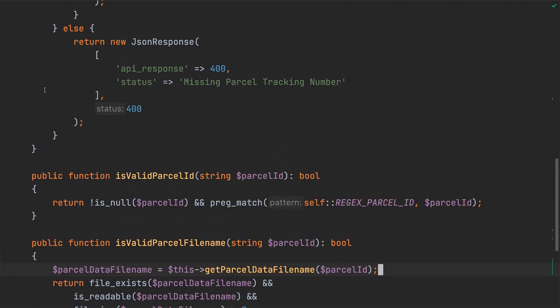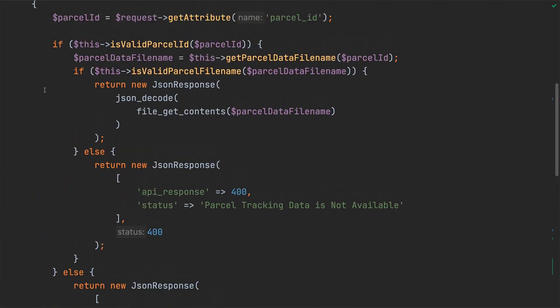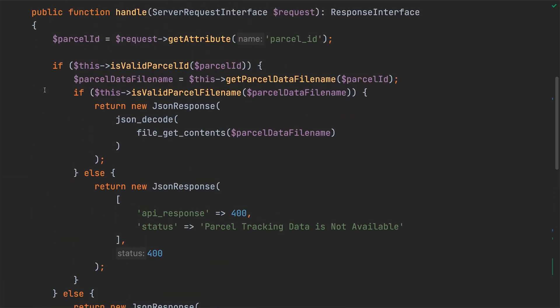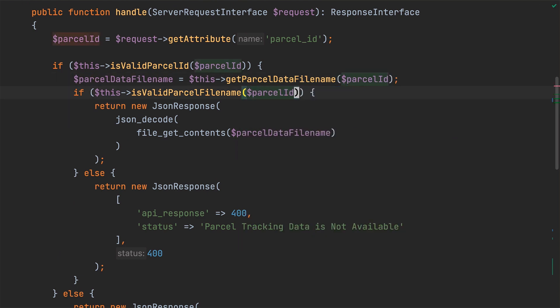Next, back up in the handle method, I'll replace parcel data file name in the call to is valid parcel file name with parcel ID.